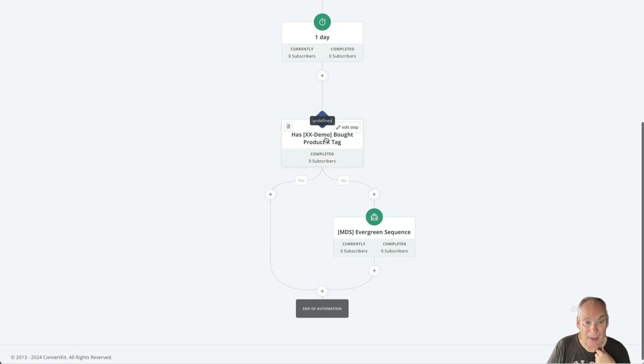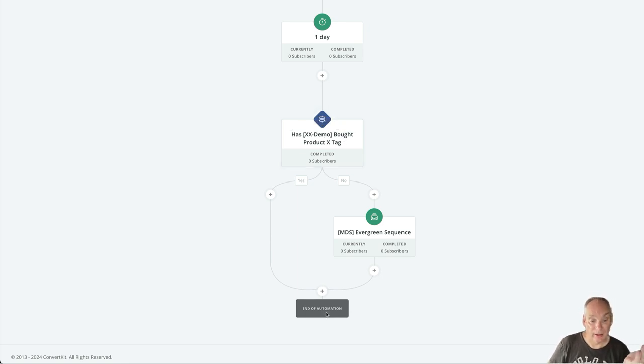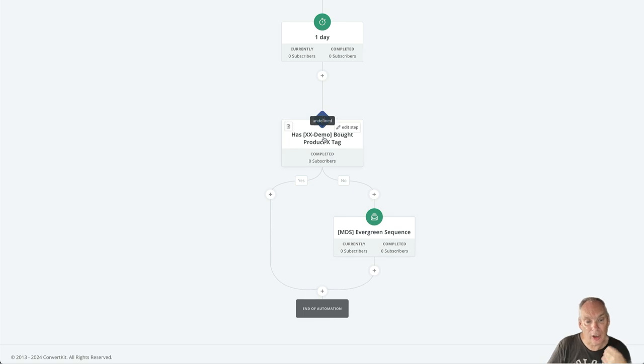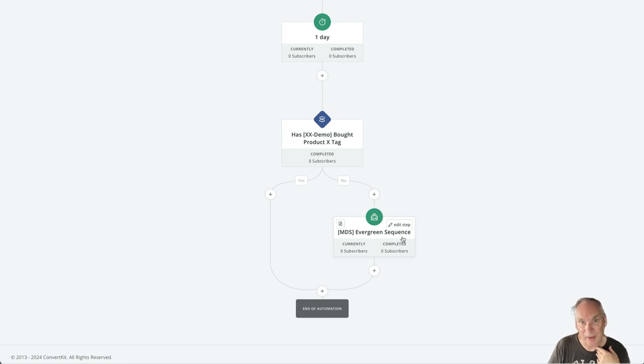And then if they have the xxdemo bought product tag, so they bought the product through the link, we do nothing. The automation ends. If they don't have a bought tag, what we do is we start to send them a new email sequence that promotes the product.